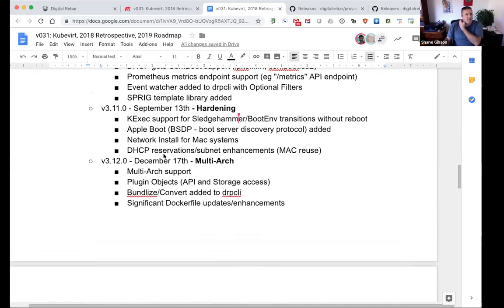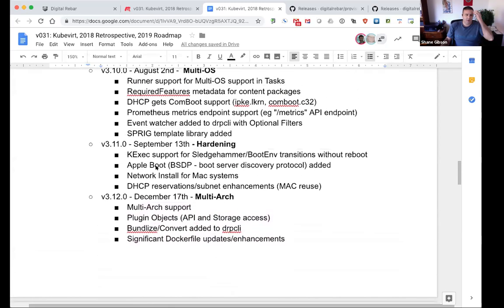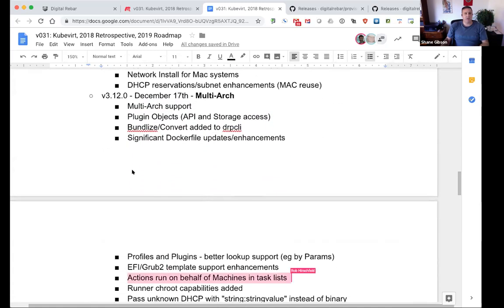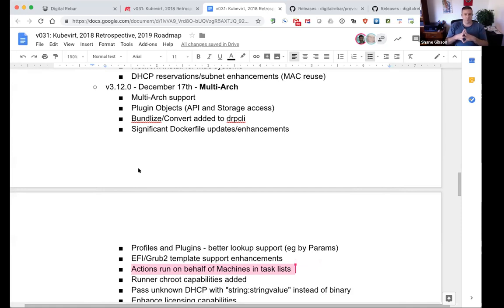More DHCP MAC reuse with reservation and subnet enhancements. v3.12.0 was our most recent release, which came out yesterday. We had a pretty big jump between v3.11 and v3.12 - from September to December, which is typically longer than our usual release cycle. Multi-arch support, which has been in tip for a while, is finally in stable. We now support ARM and Intel-based architectures natively, as well as being able to add other architecture support going forward more easily.